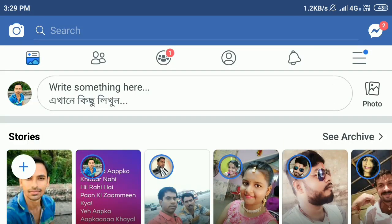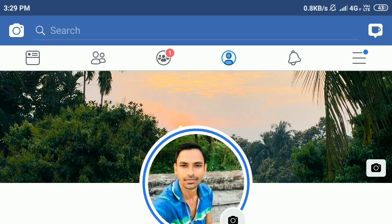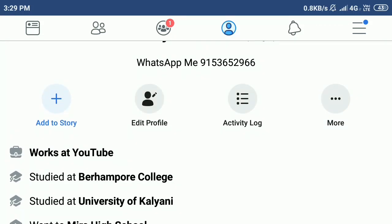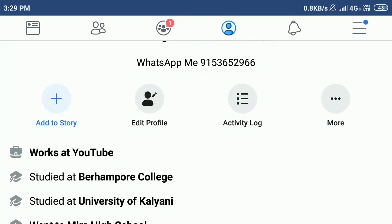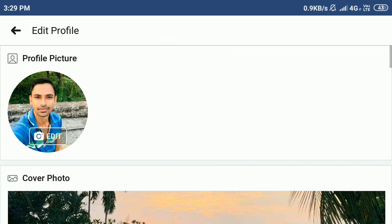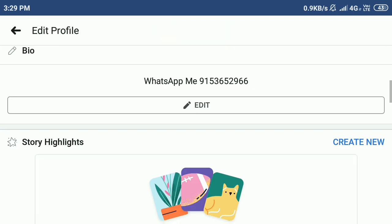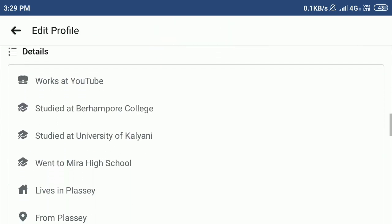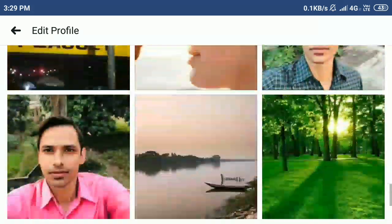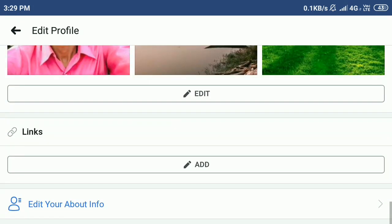First, open Facebook and log in — I'm already logged in. After that, click on your profile picture icon. You can see the option edit profile.